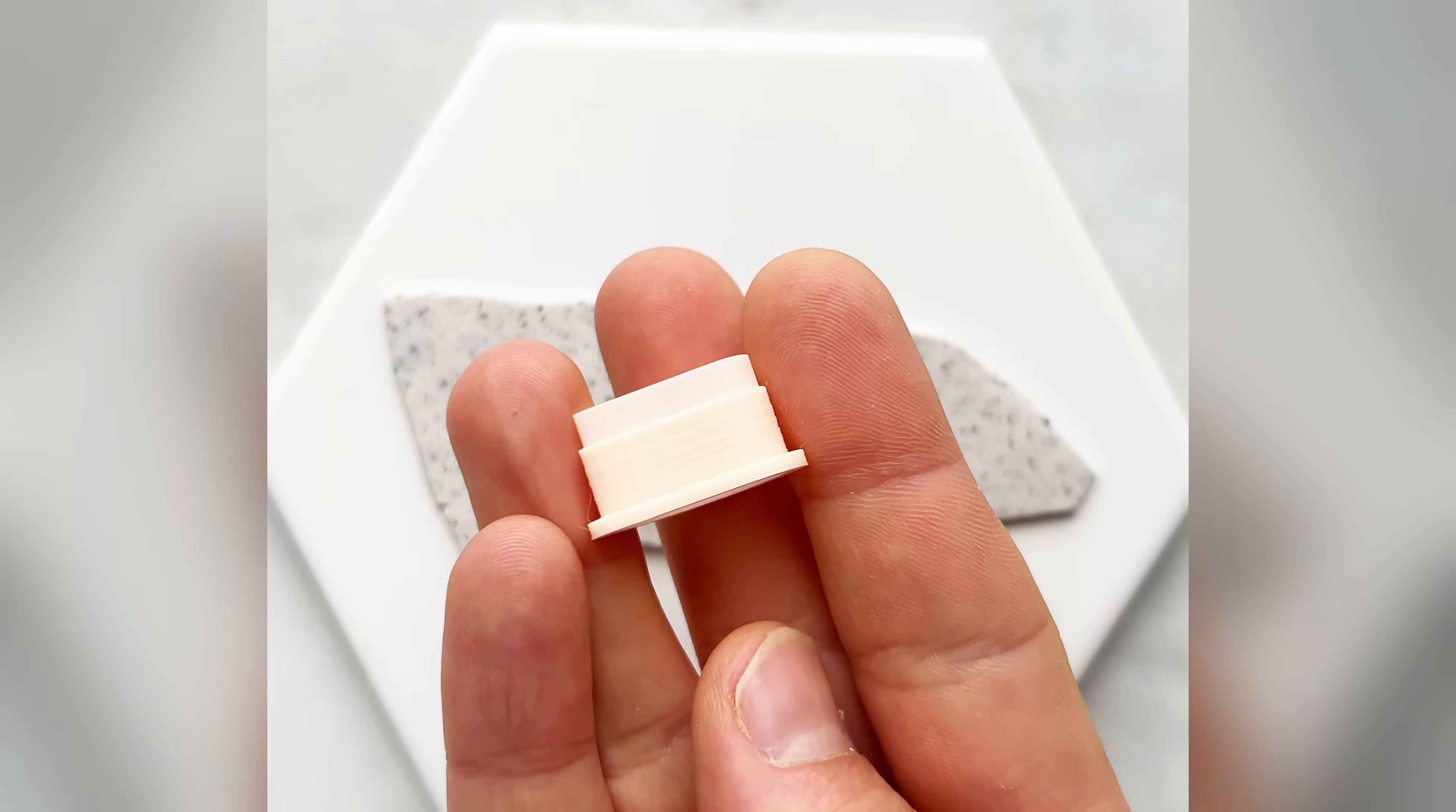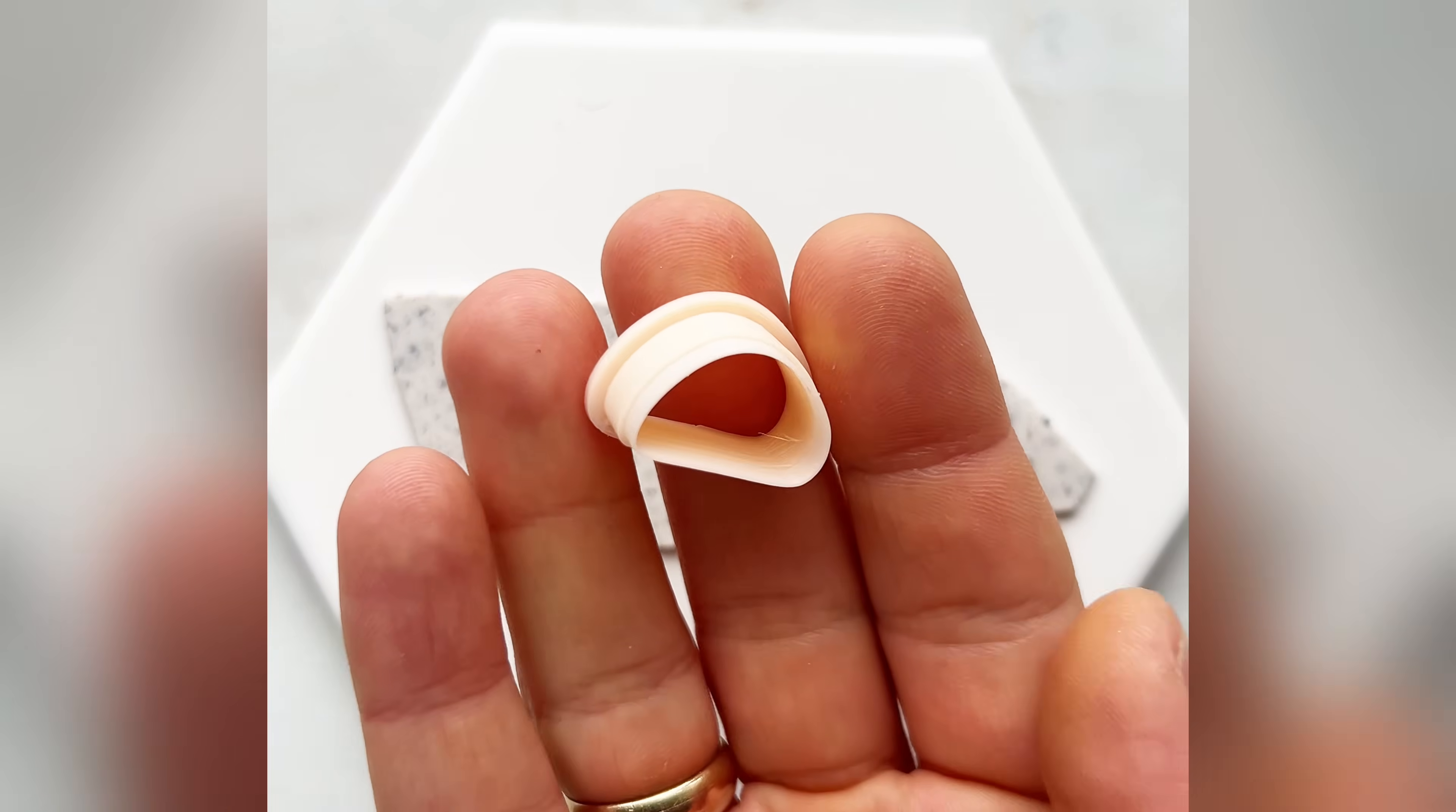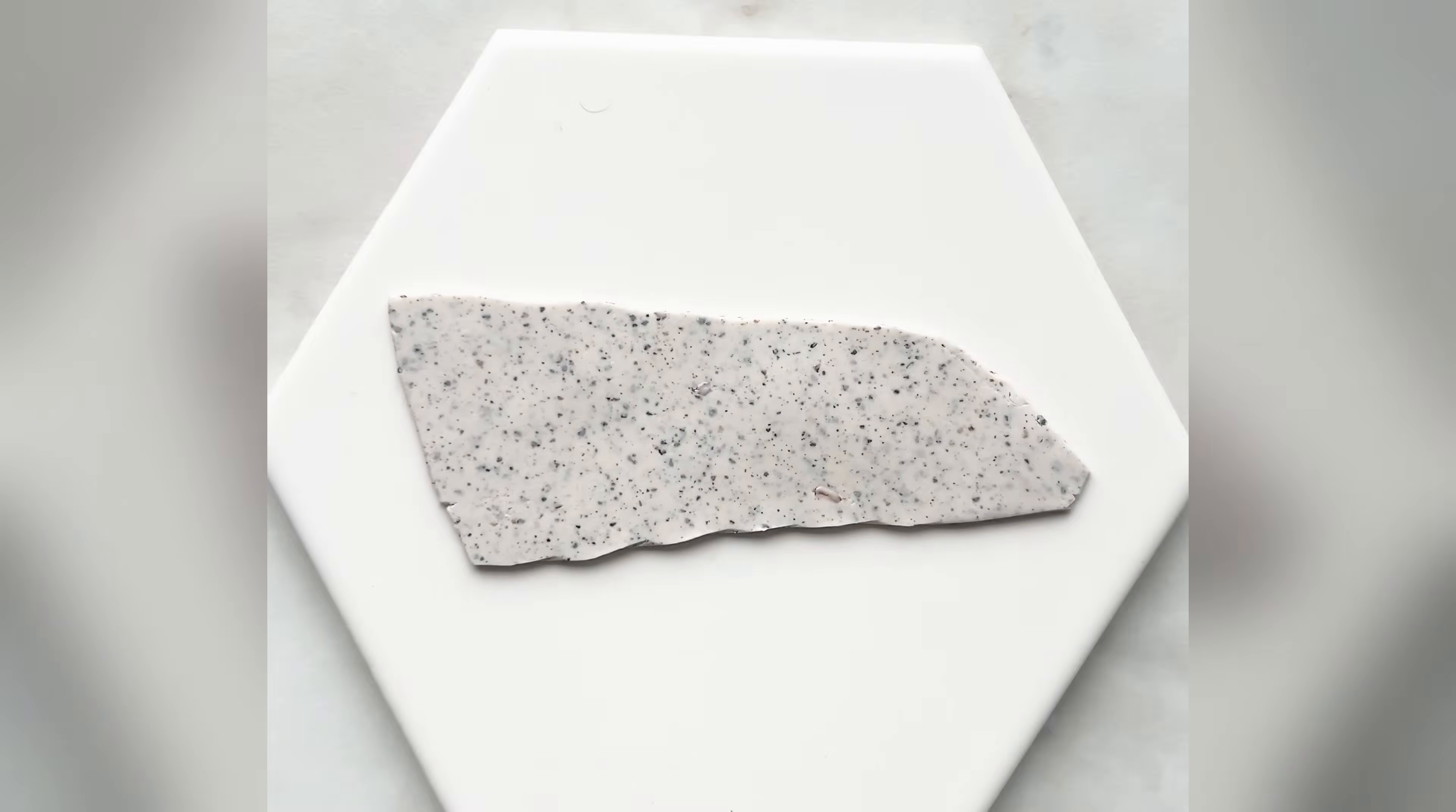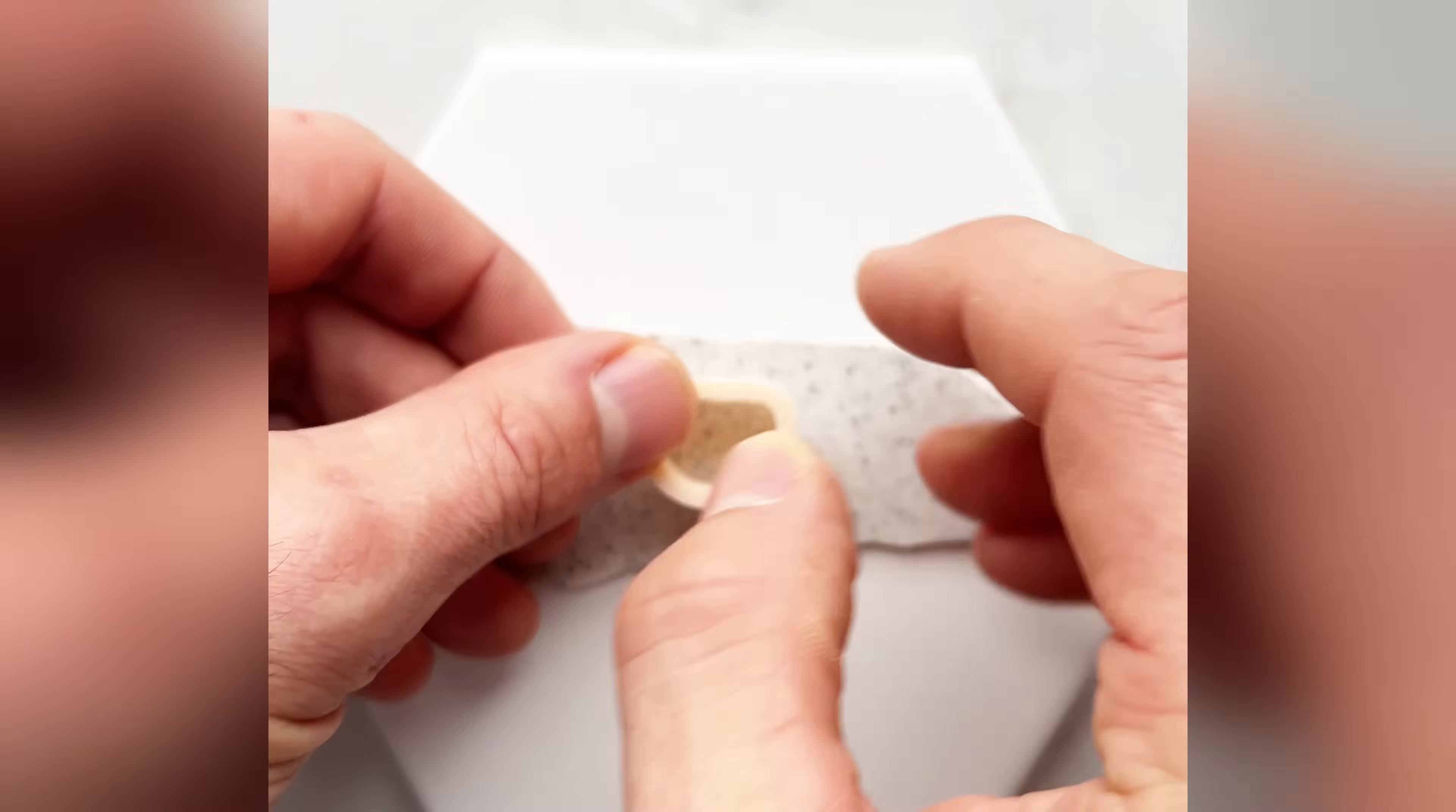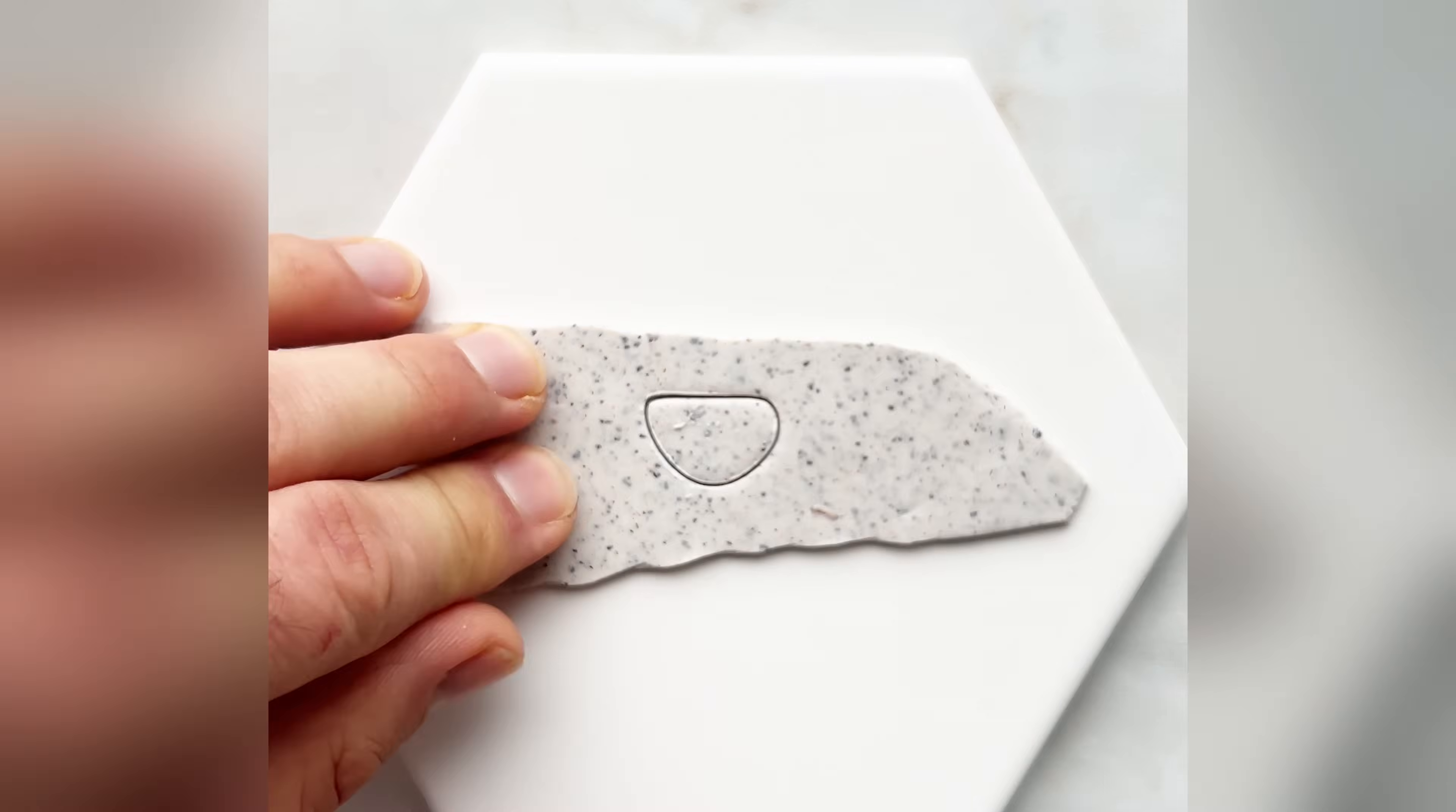Hi, today we are going to design an organic shaped clay cutter in Blender.